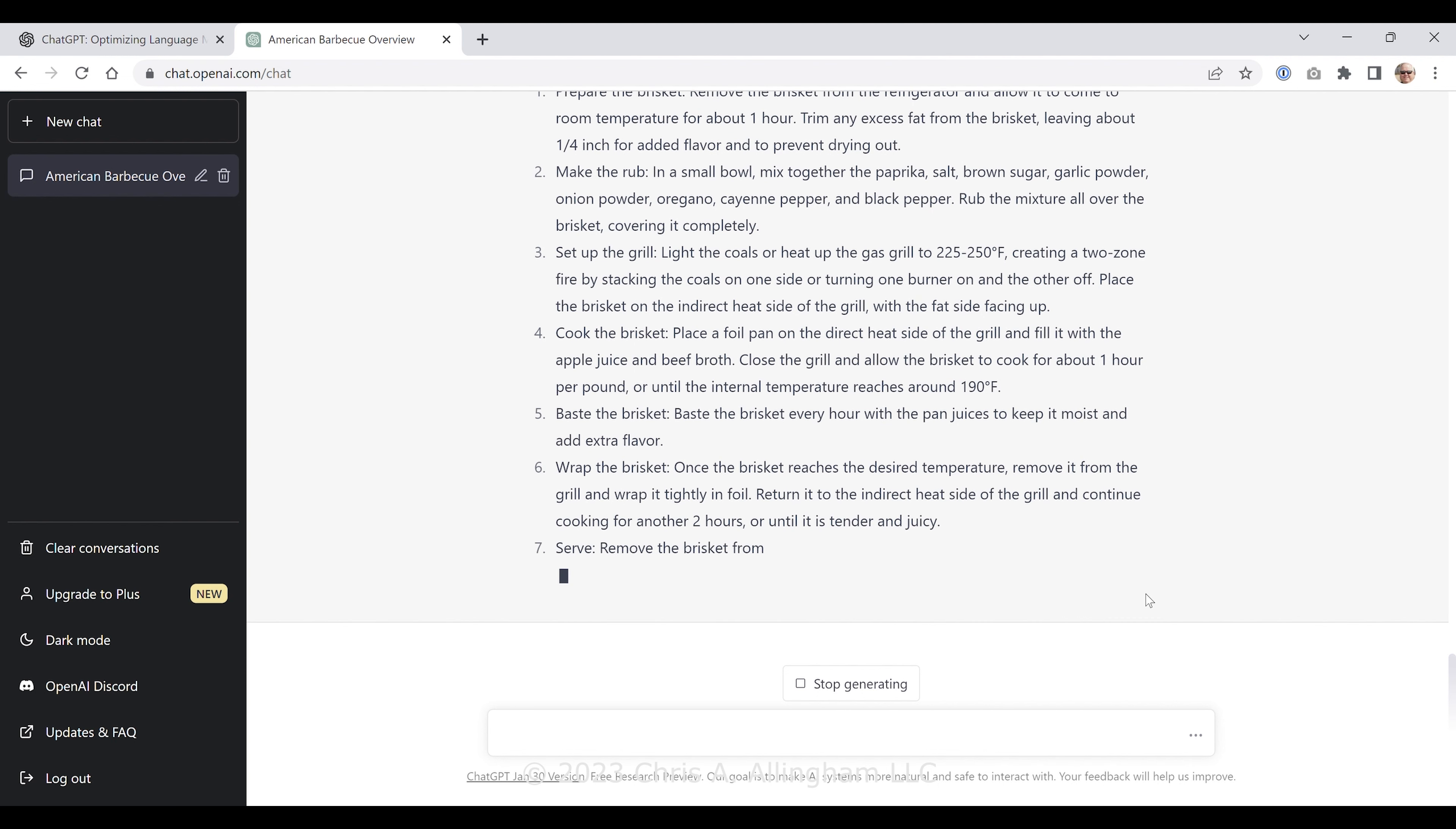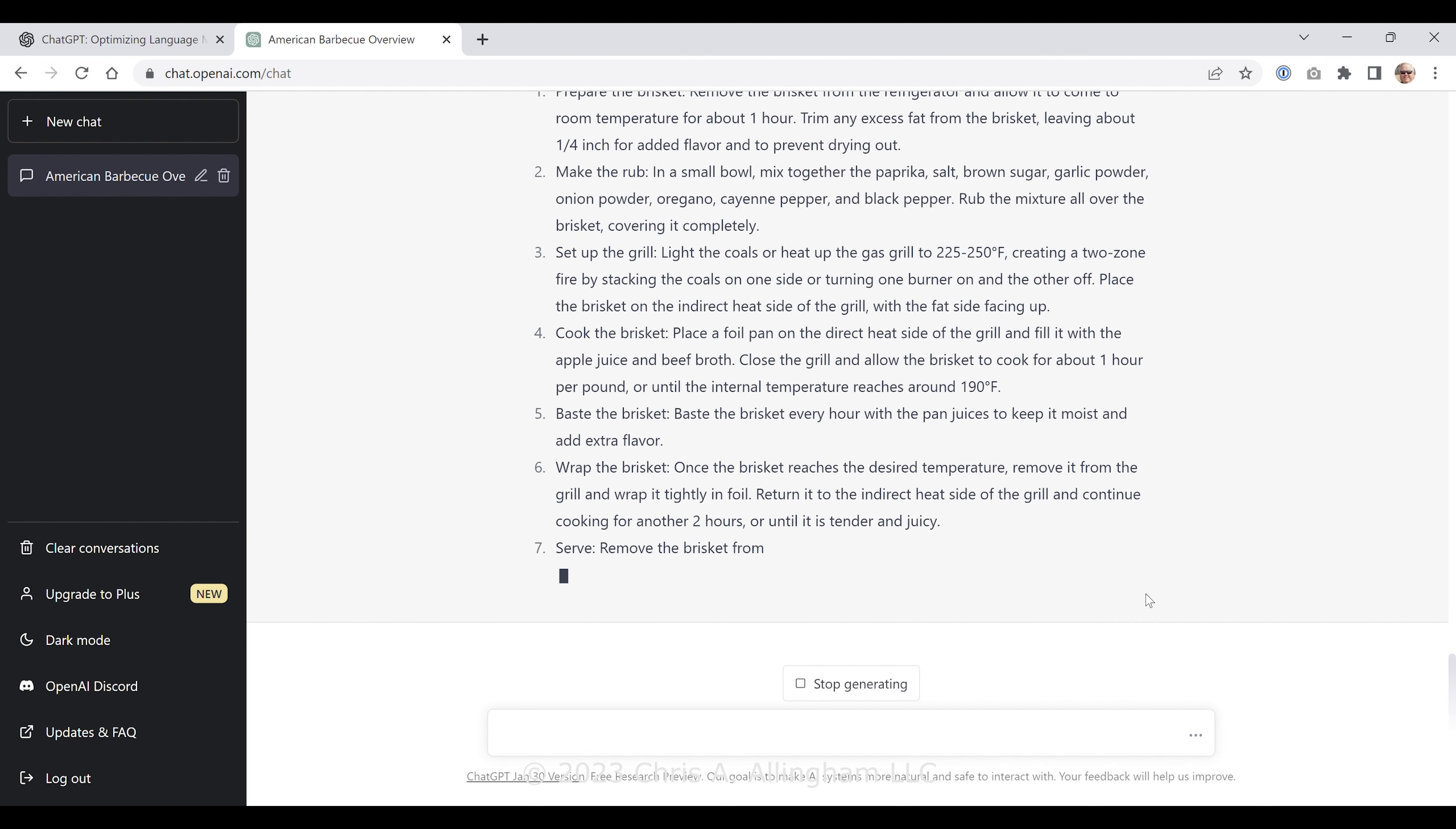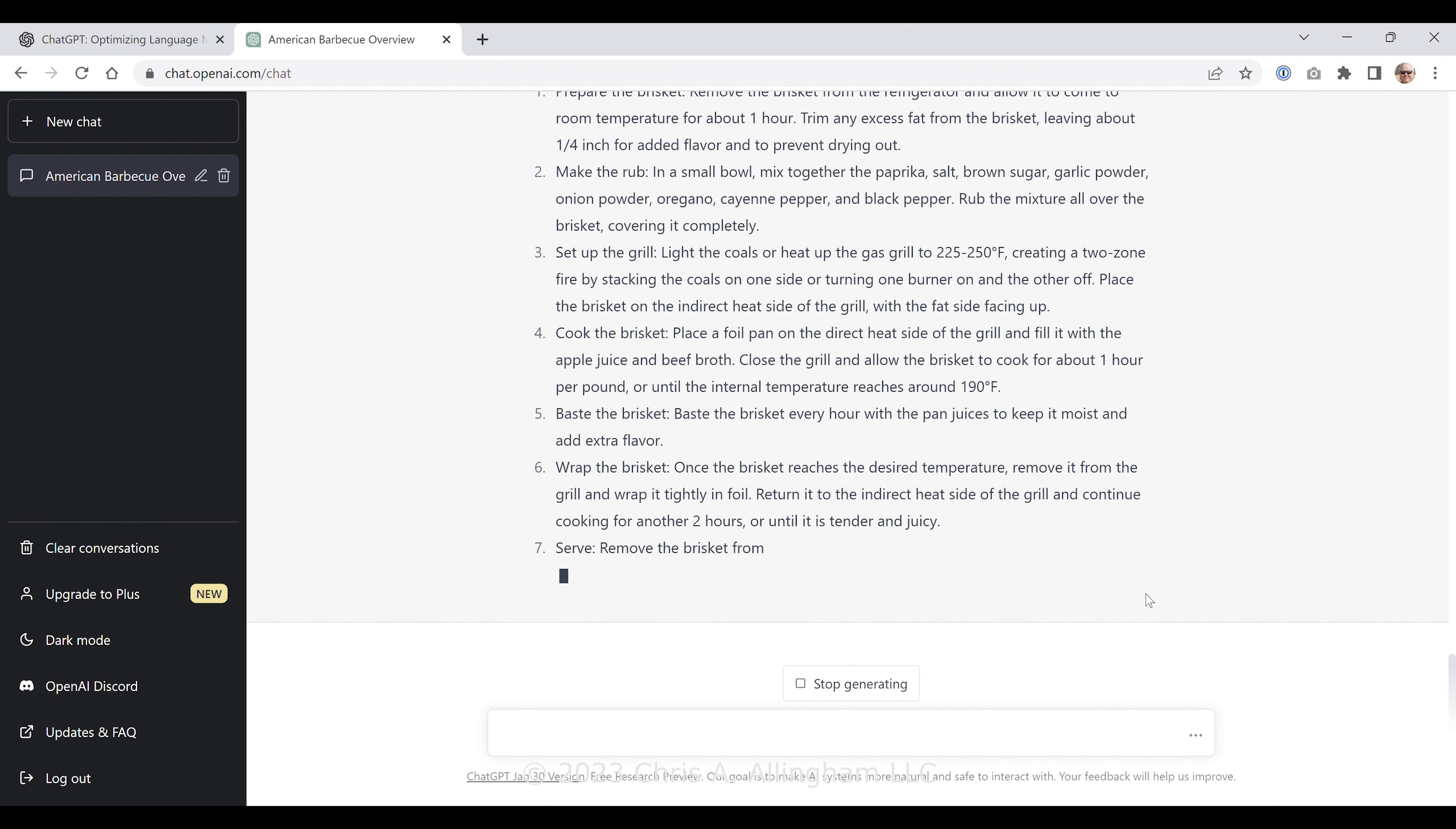Rest the brisket: once it hits 205, remove it from the smoker, let it rest for at least 30 minutes until it's cooled slightly. You could use a much longer rest in a cooler, of course. Slice and serve: slice the brisket against the grain, serve with your favorite barbecue sauce if desired. This recipe is a great starting point for making barbecue brisket. You can adjust the seasonings and cooking time to suit your personal taste. The most important thing is to be patient and allow the brisket to smoke low and slow for the best flavor and texture. Well, that's interesting.